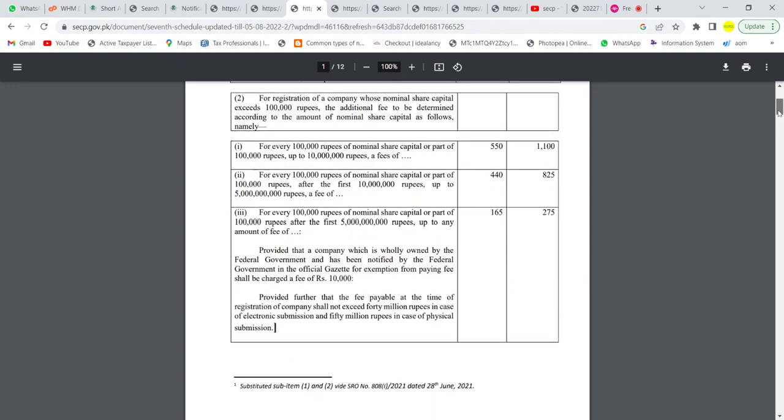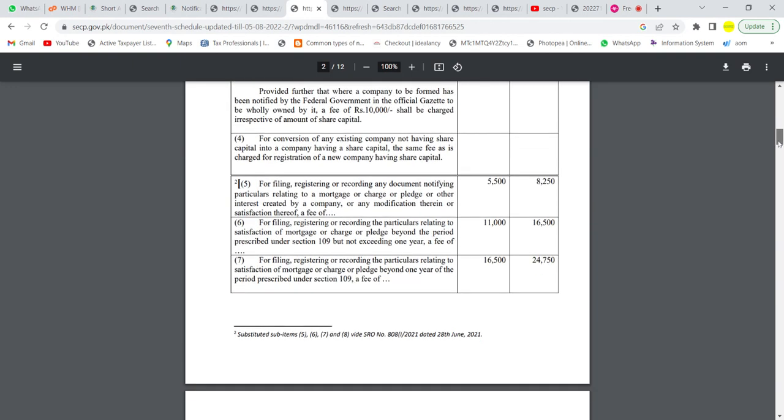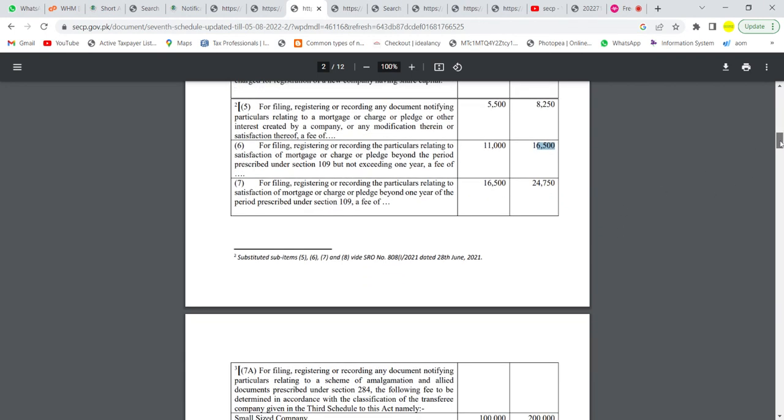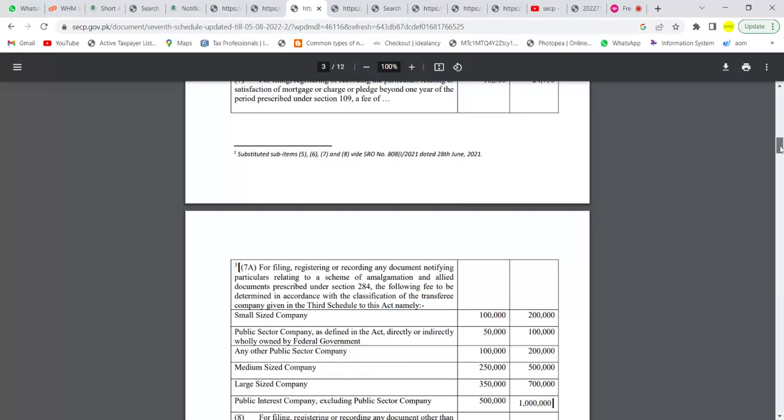In most cases, electronically and physically, there is a difference of 100%, but in some cases it is not 100%. For example, if we look at it, it has 11,000 rupees fees physically, it means that it is 50% of the fees.